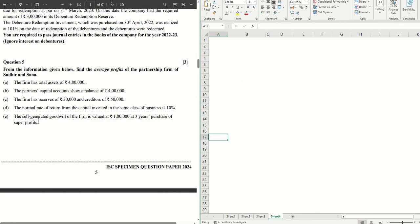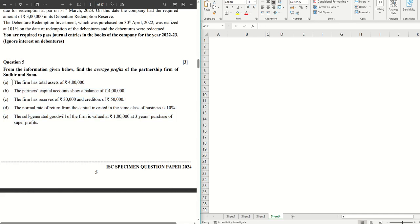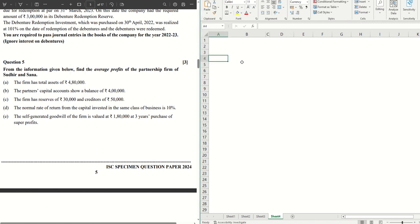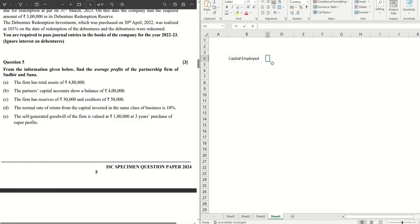So let's get started from the top. Now we have been given the total assets and we have the capital account balances as well as reserves and creditors. There are two ways we have to calculate, first of all, the capital employed of the business. So let's have a look at capital employed. I'll show you both the ways how we can calculate the capital employed. The first method is total assets minus the external liabilities, which is creditors.